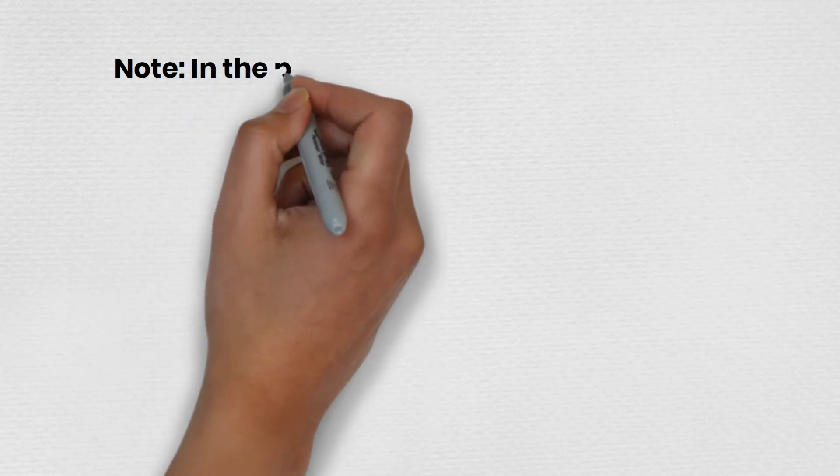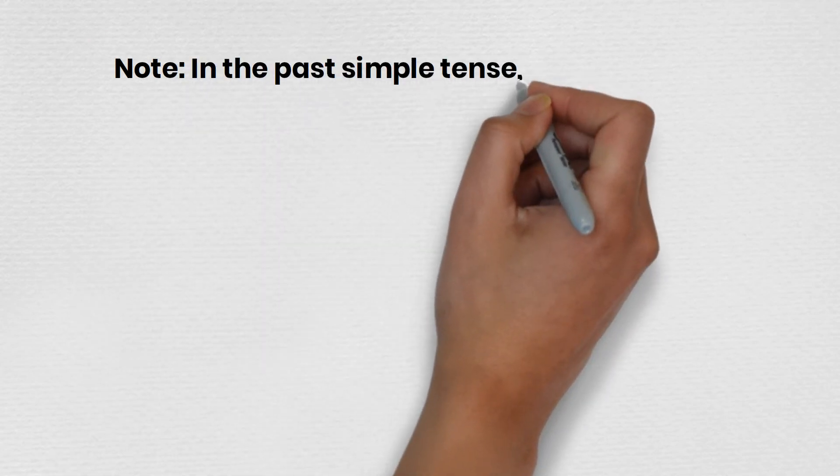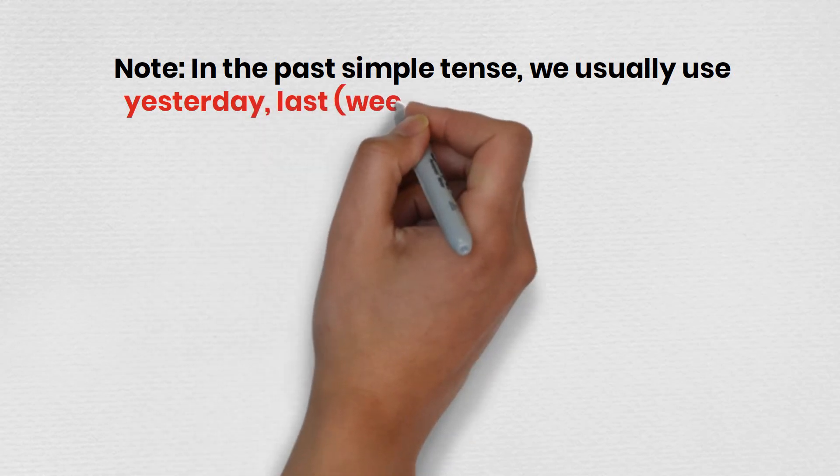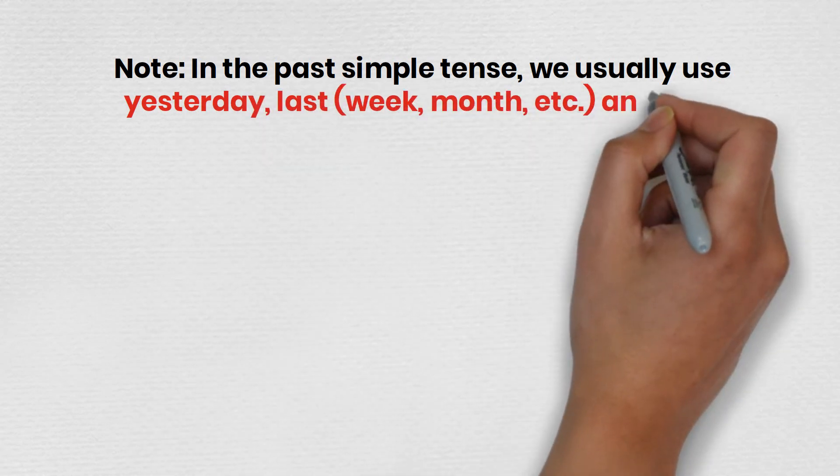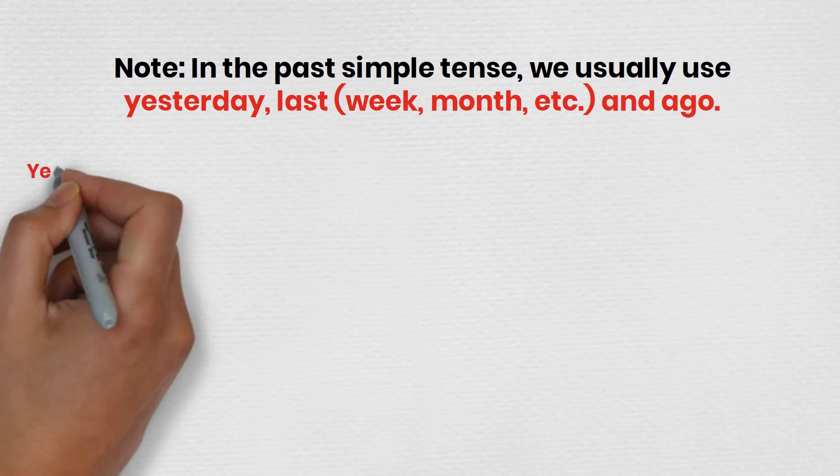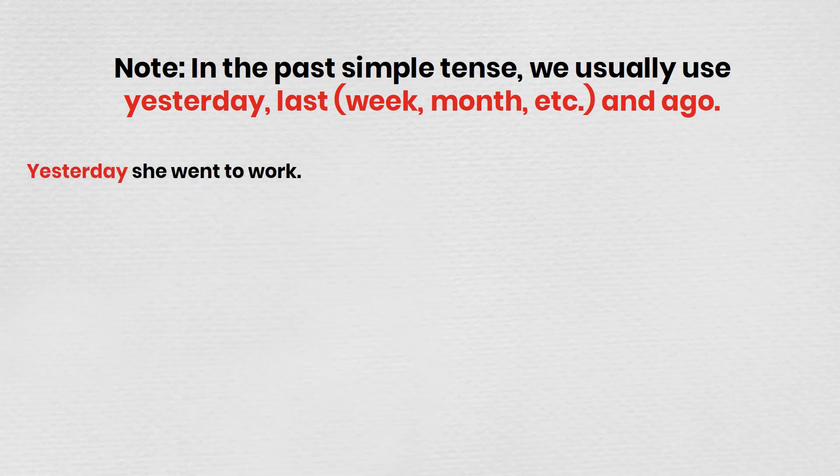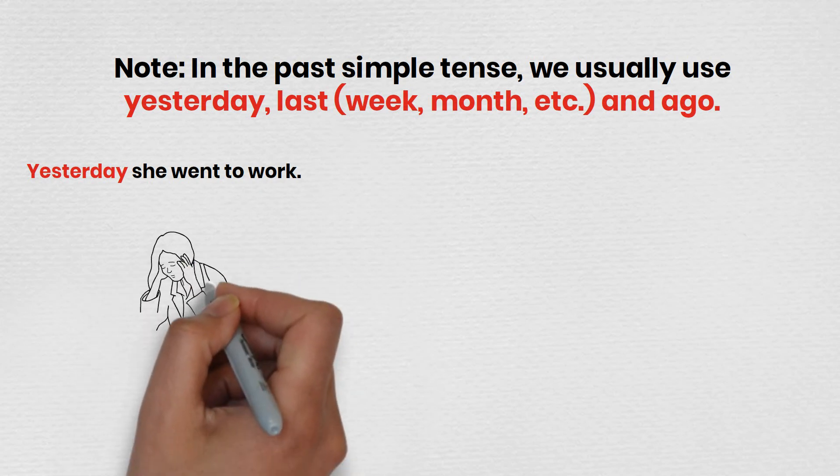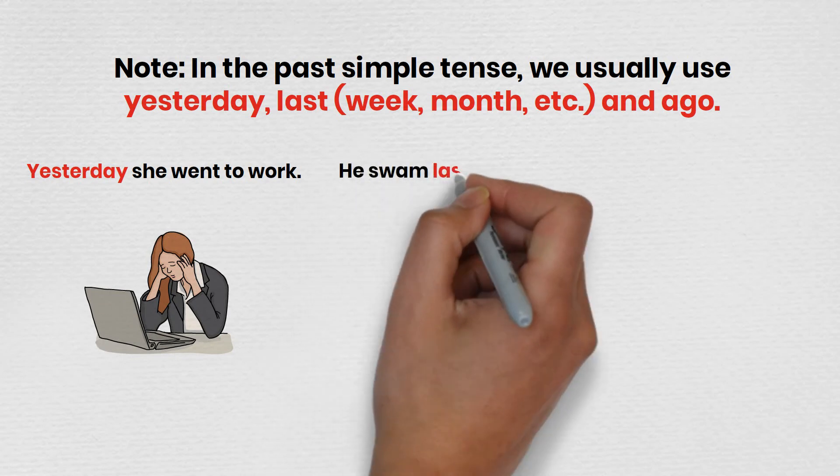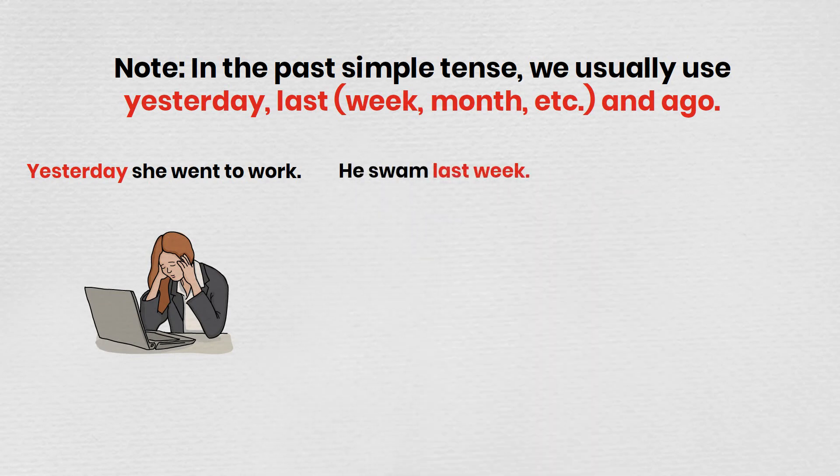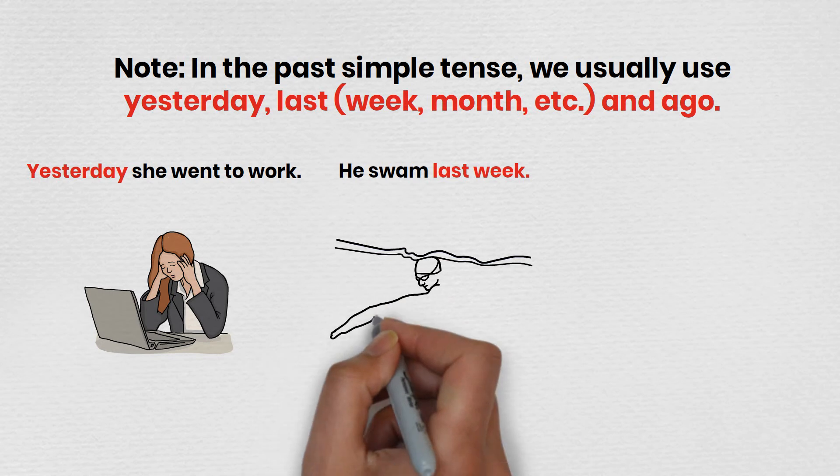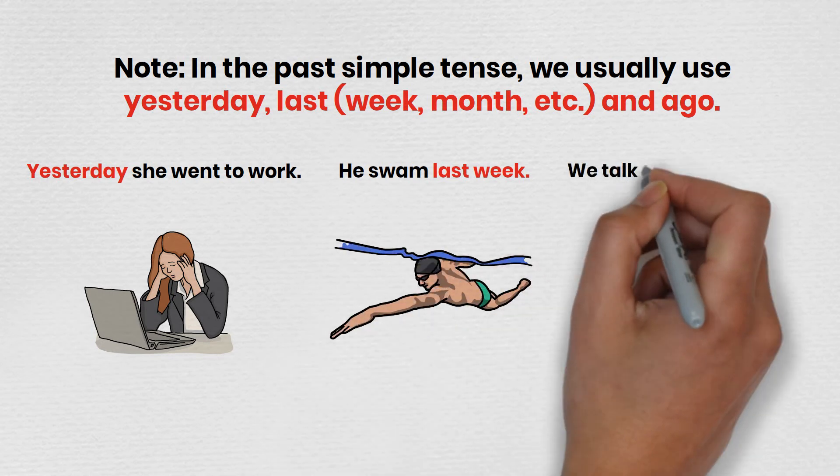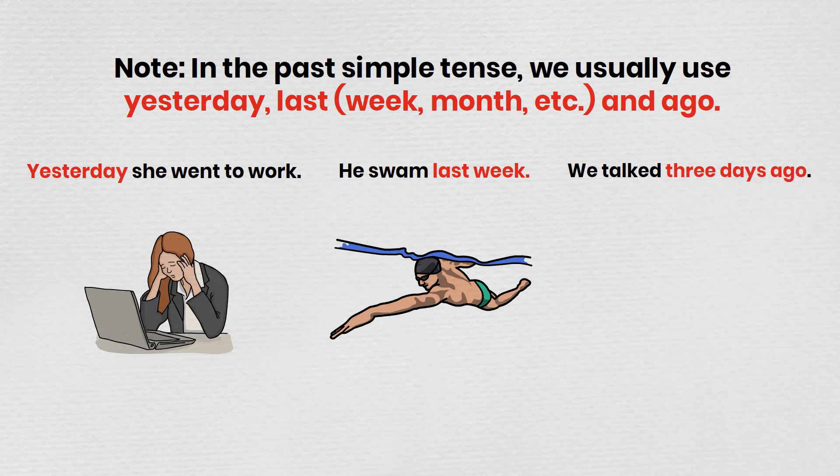Note, in the past simple tense, we usually use yesterday, last week, month, etc. and ago. Yesterday, she went to work. He swam last week. We talked three days ago.